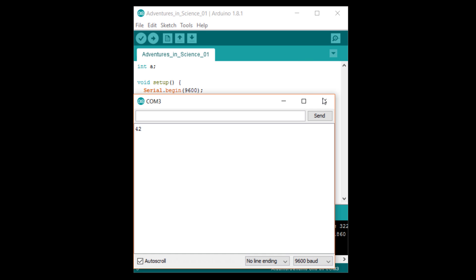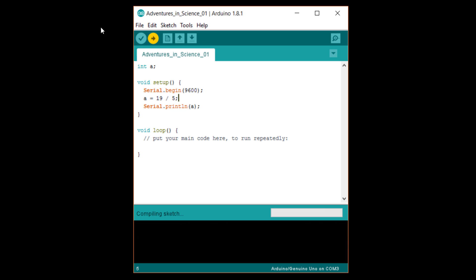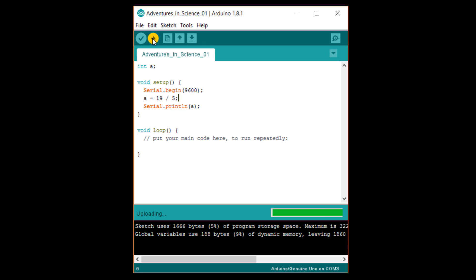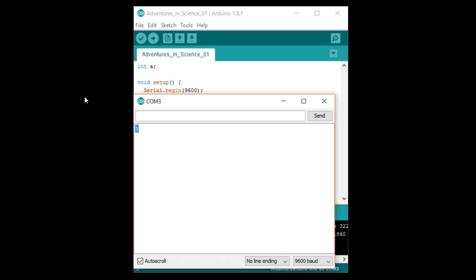Let's try division. Set a to 19 divided by five and run that. You should see three printed. We get whole numbers because we set the data type for a to be an integer.